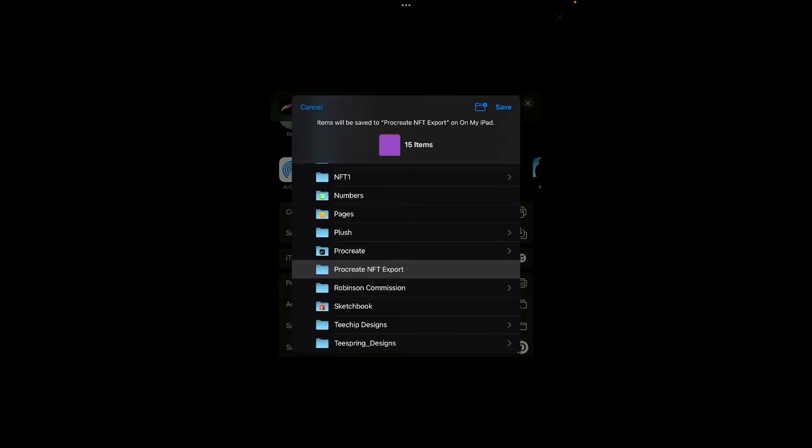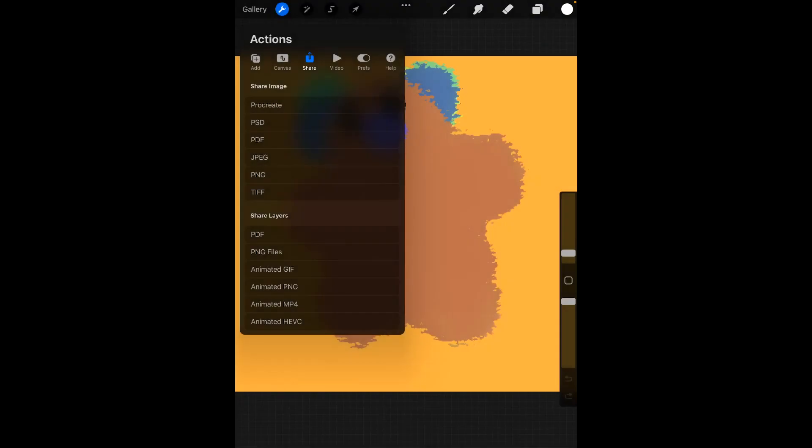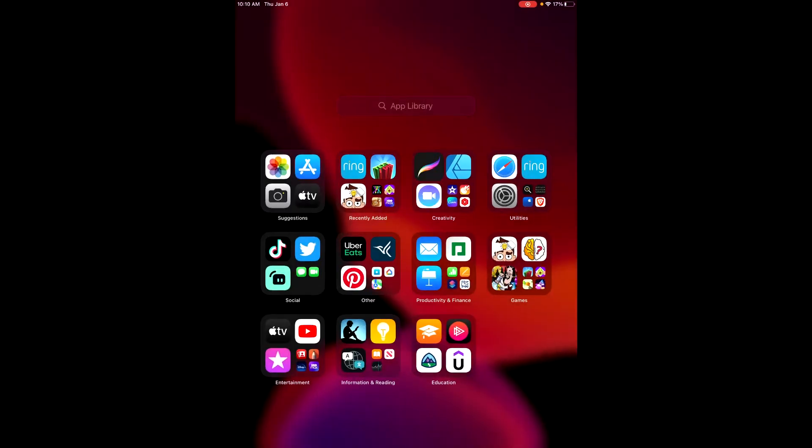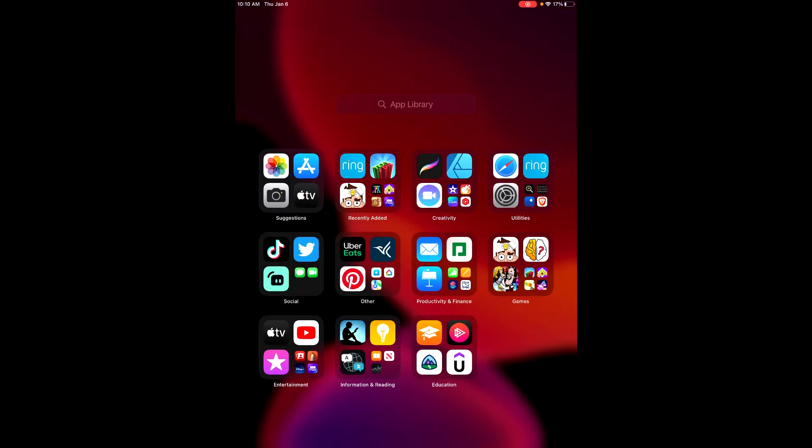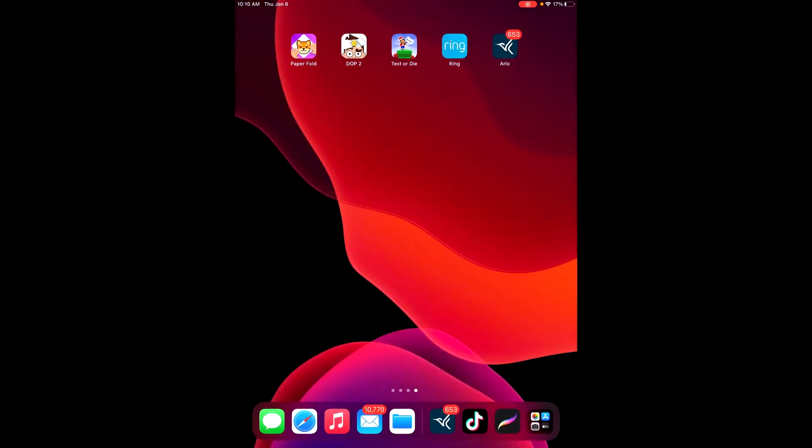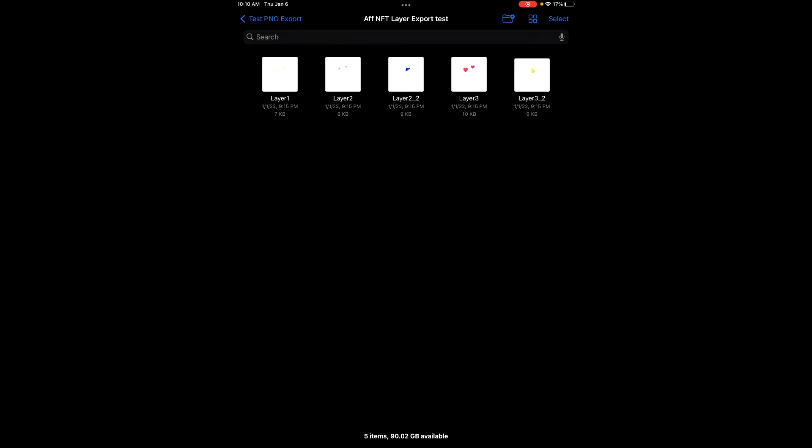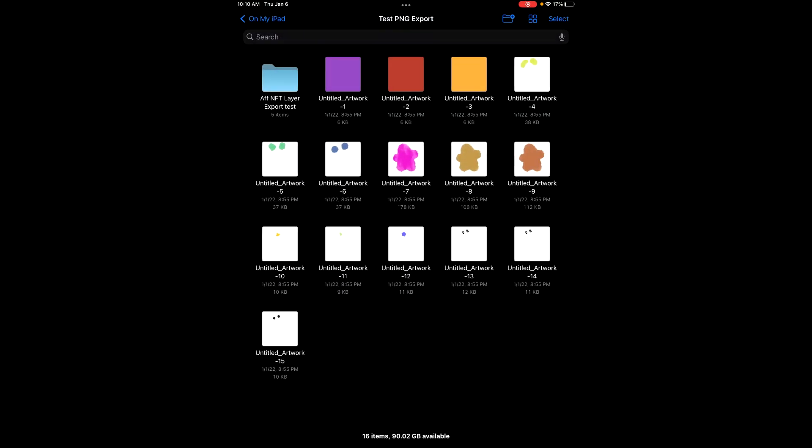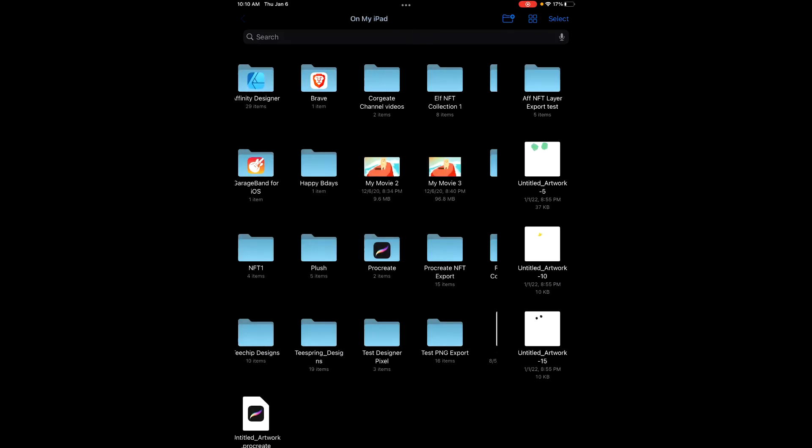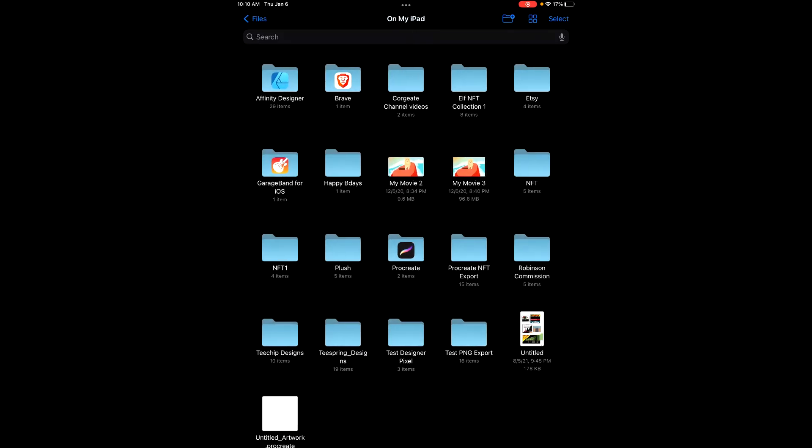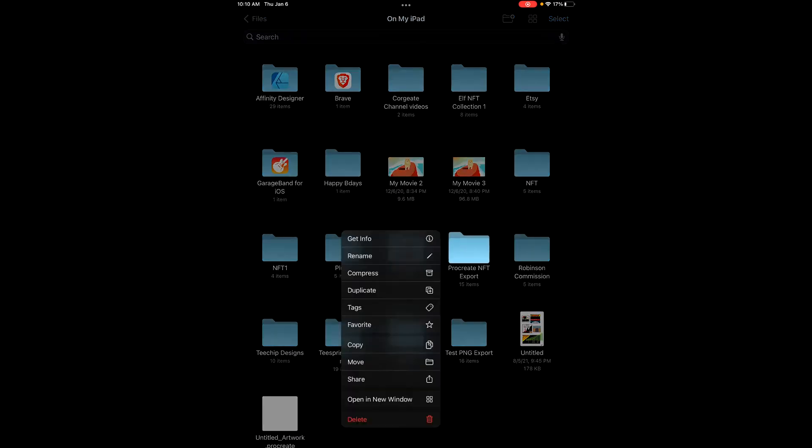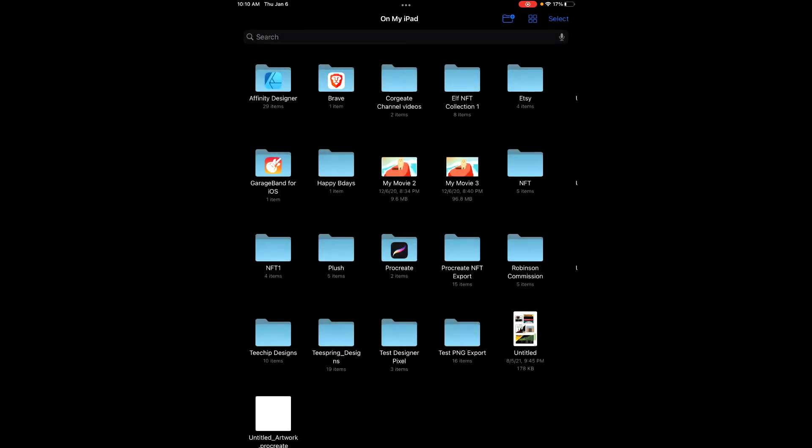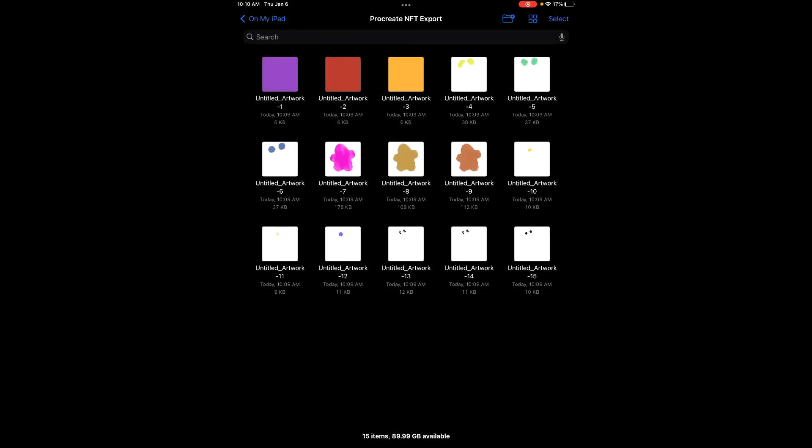All right, then all you want to do is go to your files and go to the folder that you created. Check it out, see all the layers are here and they should be verified.